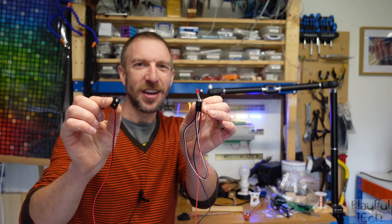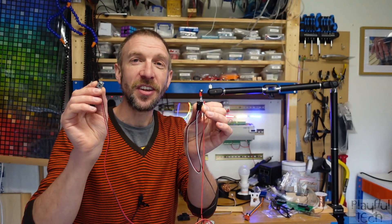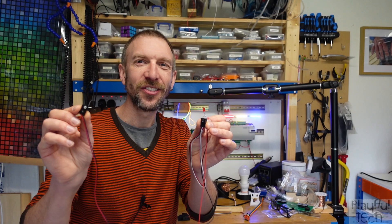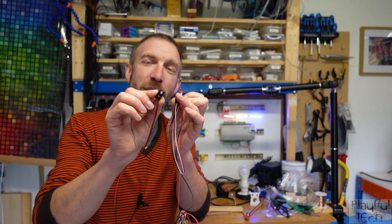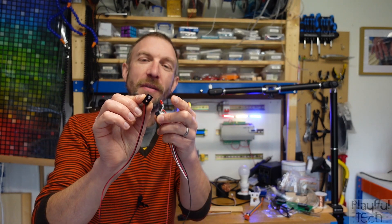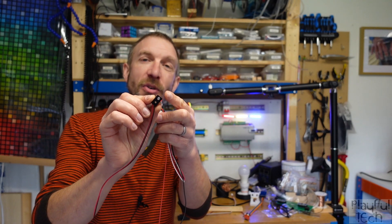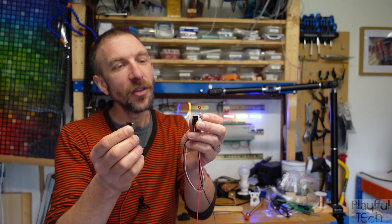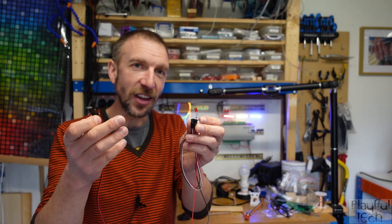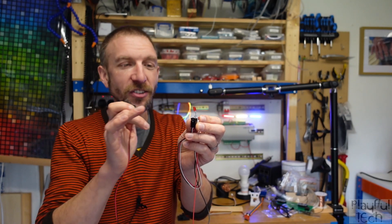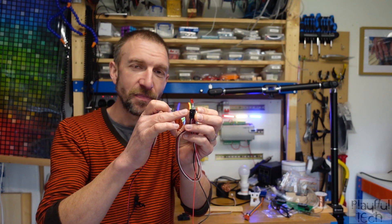This is a beam brake sensor, and it comes in two parts. The transmitter emits a constant beam of infrared light from this LED, while the receiver detects that infrared light using a photodiode.